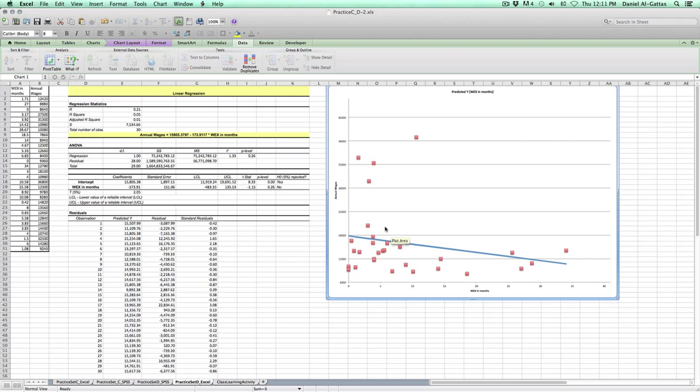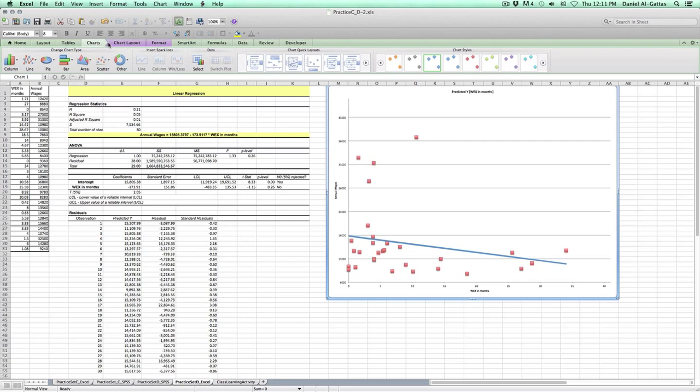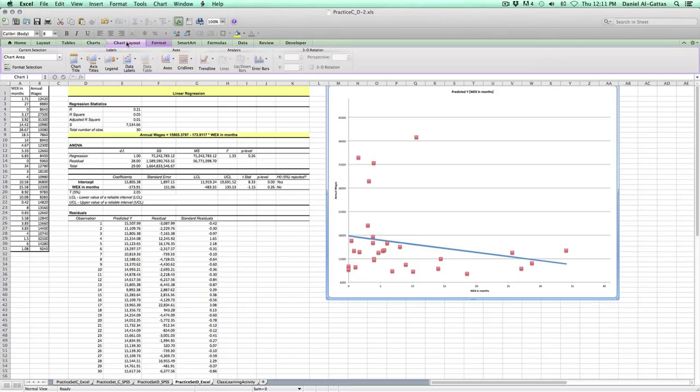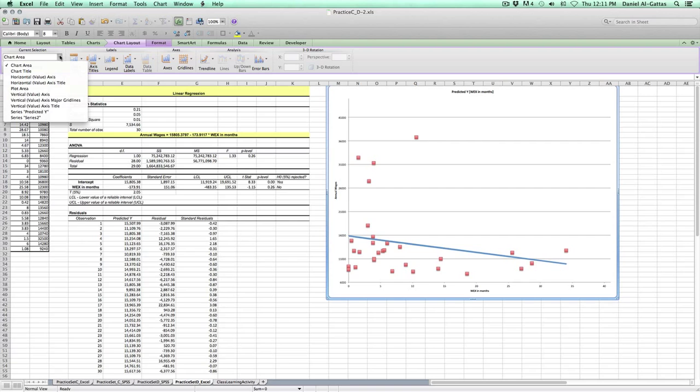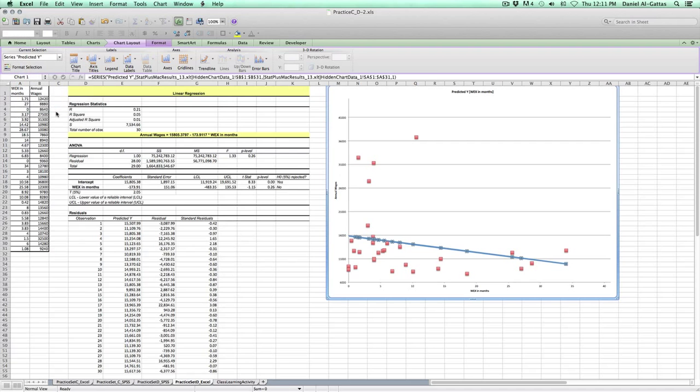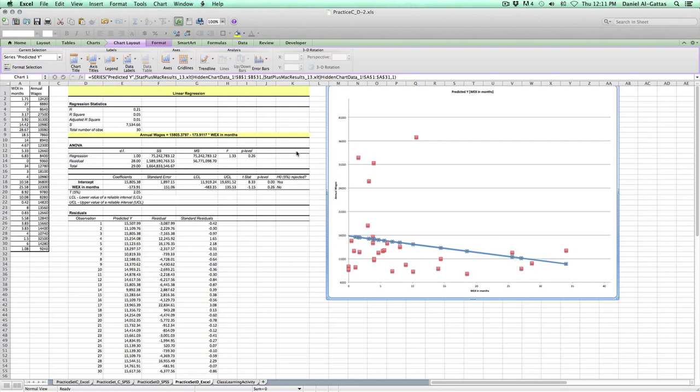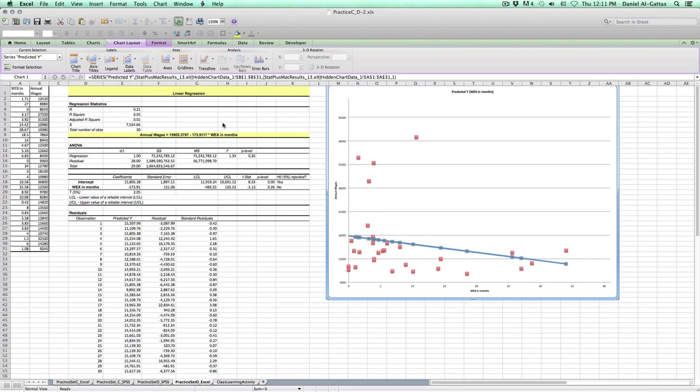And what we're going to do here is when you go under charts, if you go to chart layout, it's very important you go to this drop down menu and go to predicted Y. You can see it's selected all on here. As it is predicted Y, you wanted to see it as a scatter plot with diamonds or squares, but it's not.